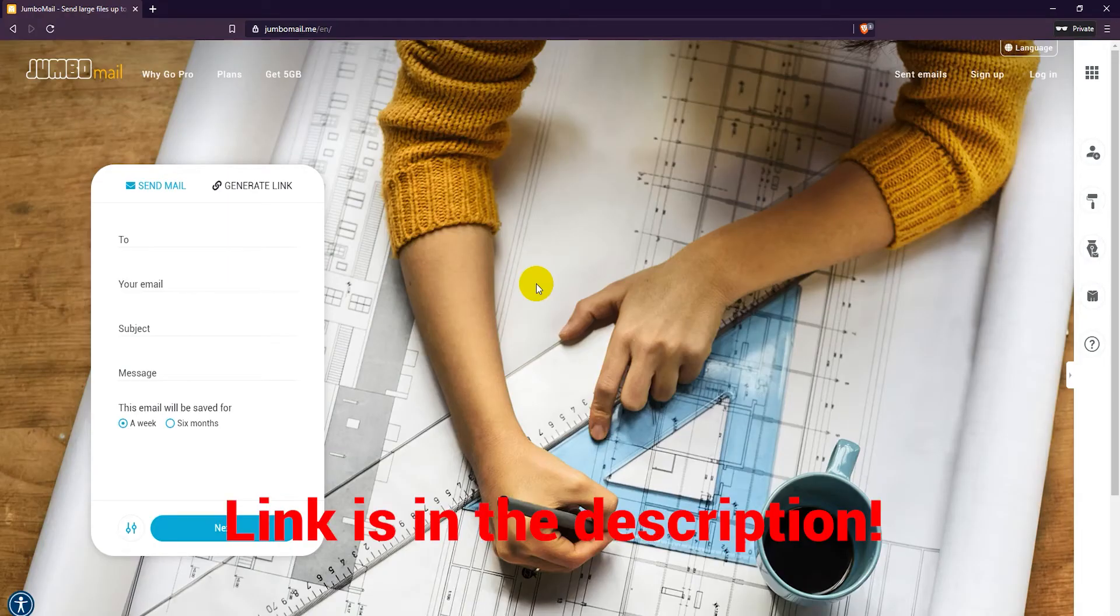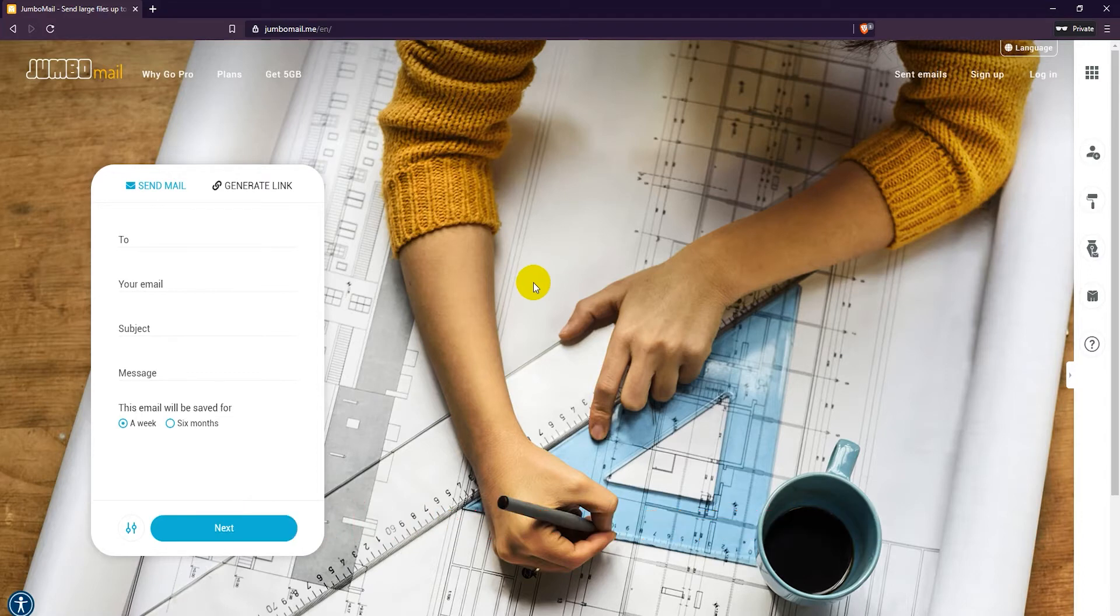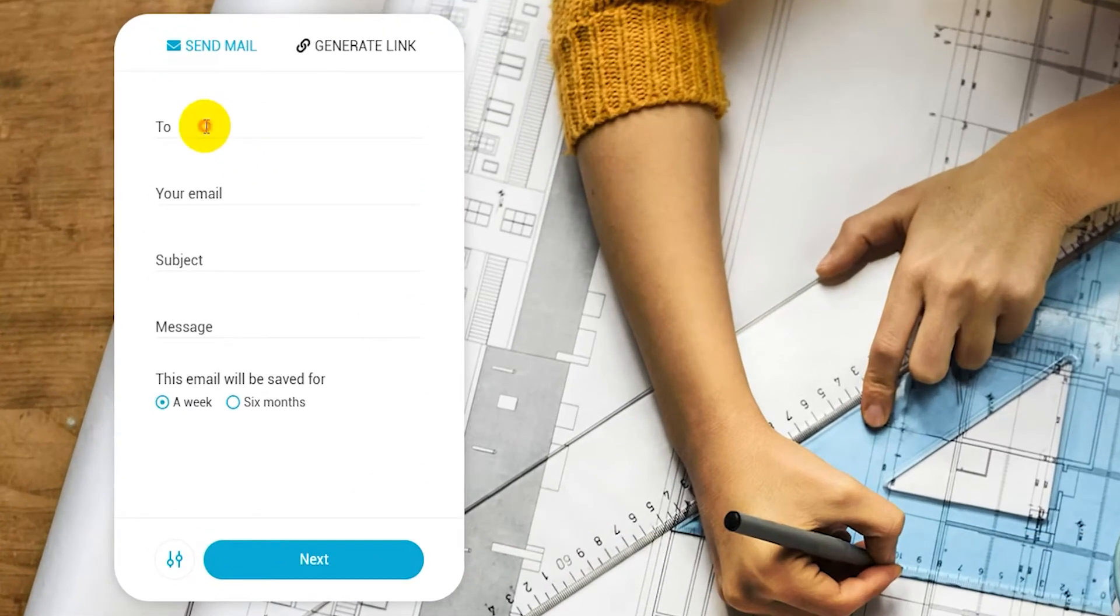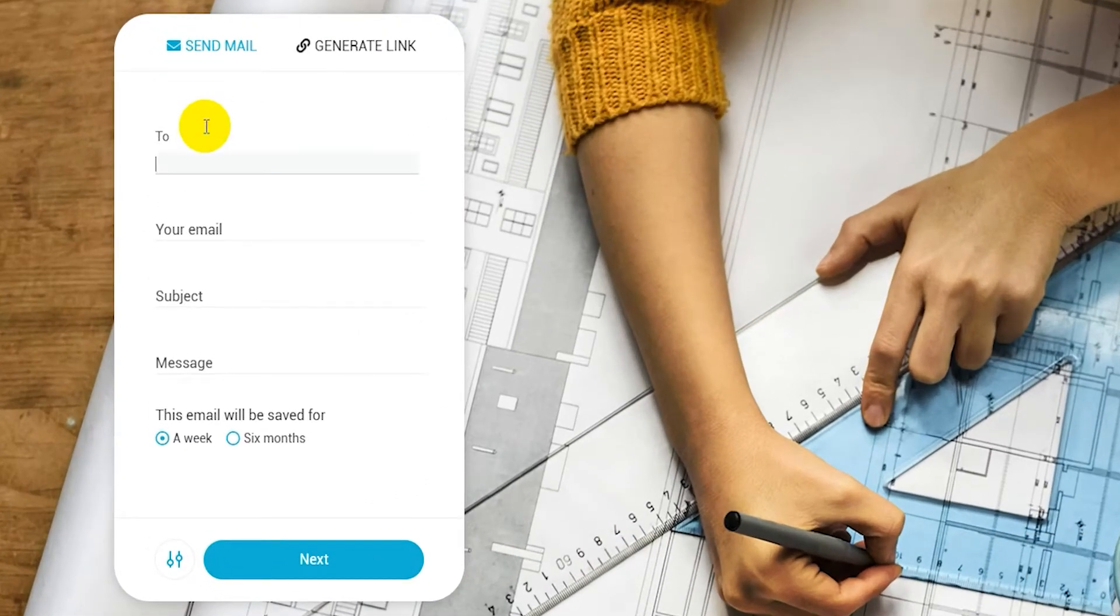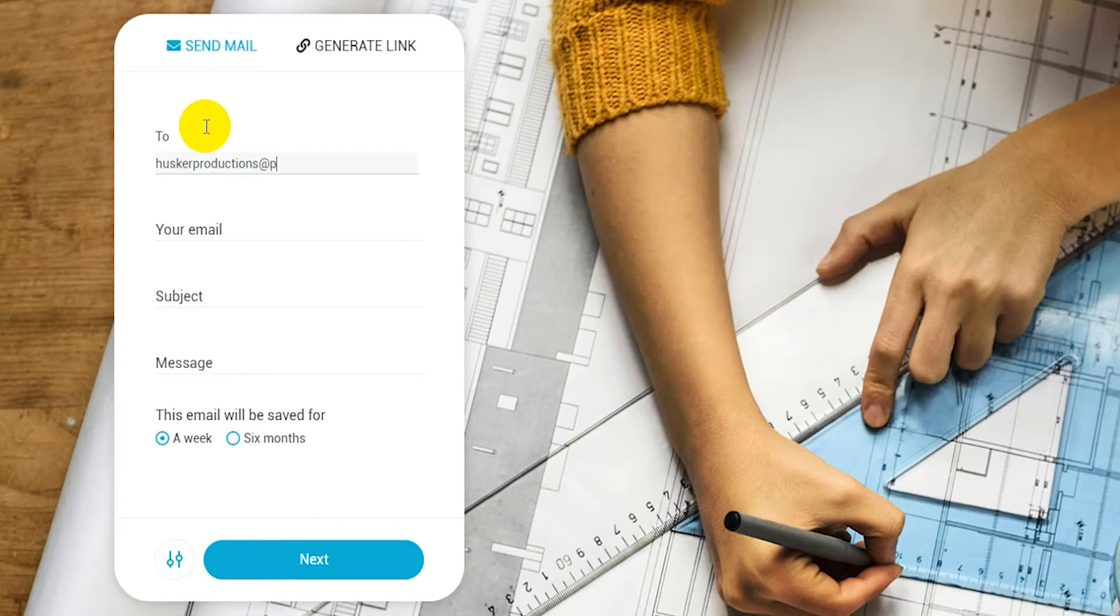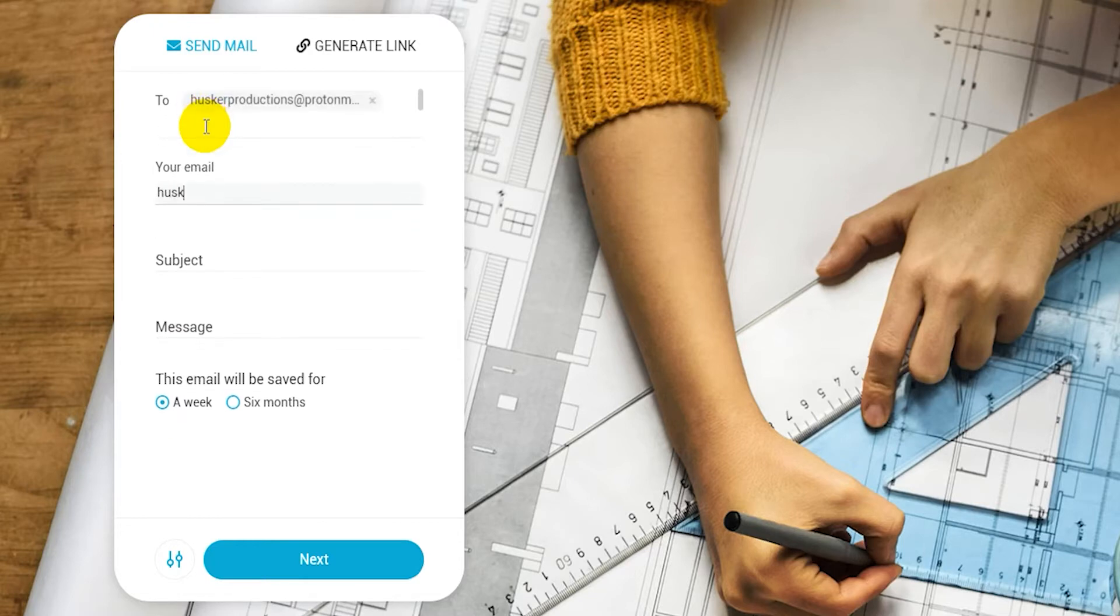First go to the JumboMail.me website. Enter the email address you want to send the file to. You can enter multiple addresses. Then enter your own email address.